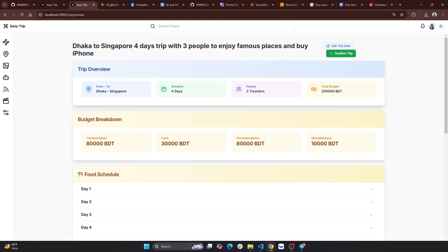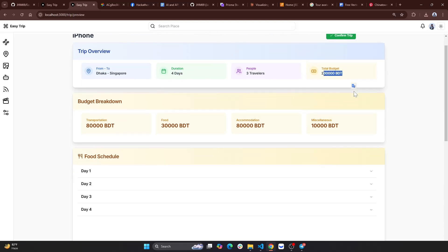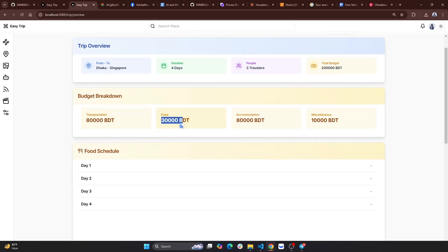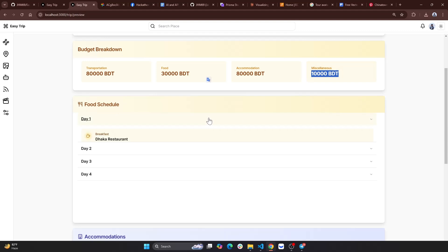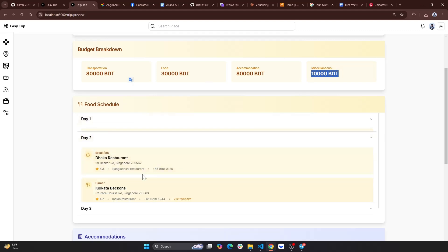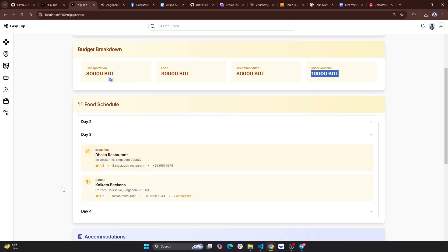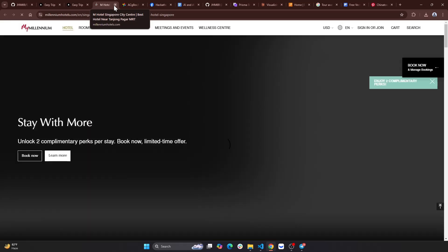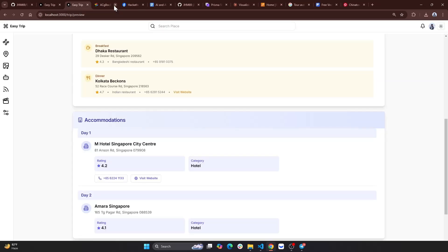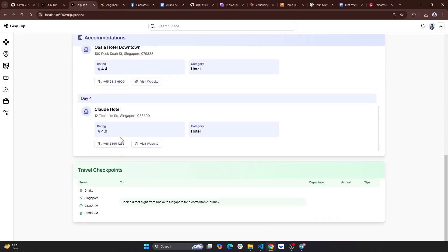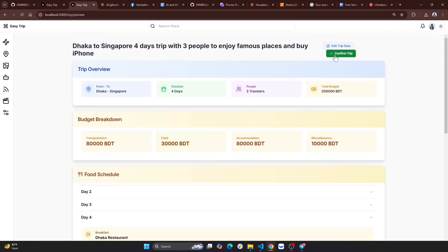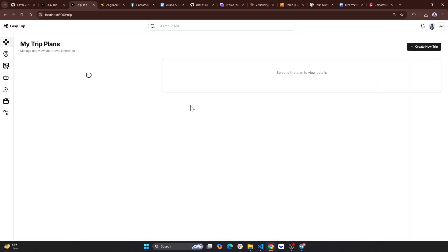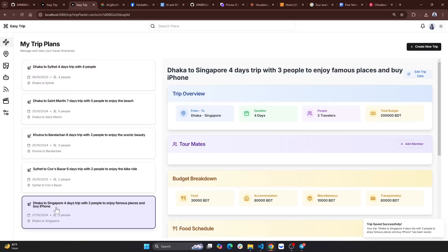I will give you a trip to Singapore for days of travel. The budget is 2,000,000,000 tk, covering transportation, food, accommodation, and others. Day 1, Day 2, Day 3, Day 4 — we have a suggestion to visit West City and a link to the Millennium Hotel. We have hotel options and a travel checkpoint in Singapore.